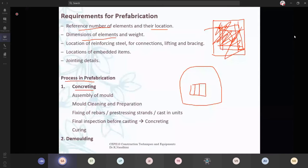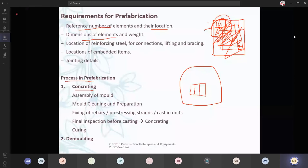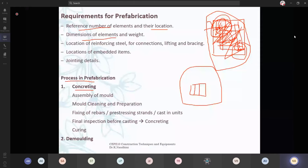We are going to vibrate it using the table vibrators. If it is going to be a horizontal structure, then we will be using our table vibrators. At the bottom of the mold, you will be having a table vibrator — if you turn on the machine, it will just vibrate. The reason for vibrating or compacting is to remove the air voids present and to prepare a homogeneous mixture. Only if you vibrate the entire mold will it spread equally without any voids, and honeycombs will not be there. Proper outer surface will be developed.